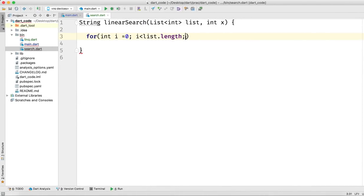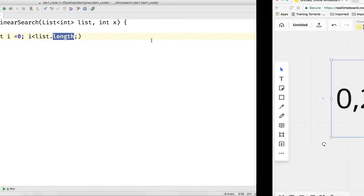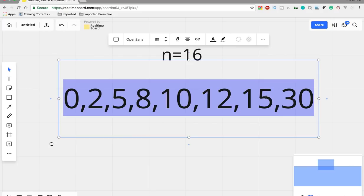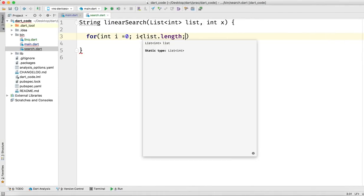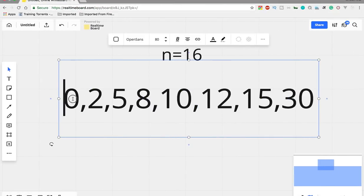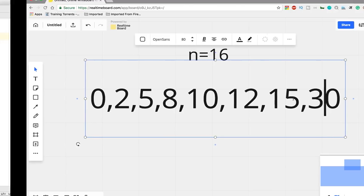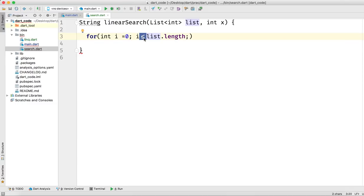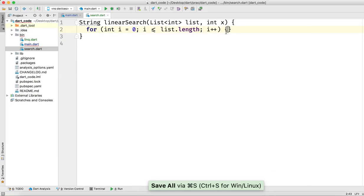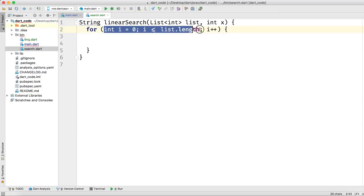So i should be less than list.length. We increase i by i++ each iteration. Now we want to check if x equals list[i]. Suppose i is 0, so list[0] is 0, then i becomes 1, list[1] is 2, and so on.